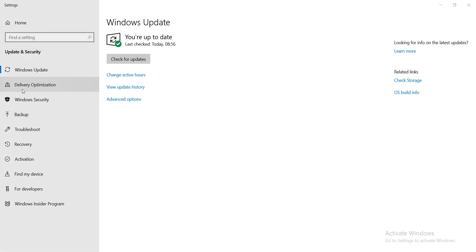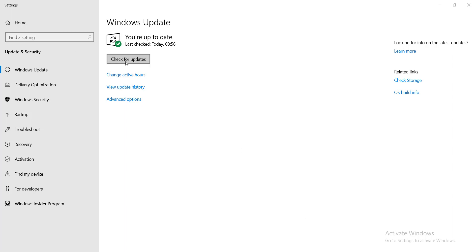Go to Settings again and click on the Windows Update option, then check for updates. Make sure you have updated Windows recently to fix the issue.